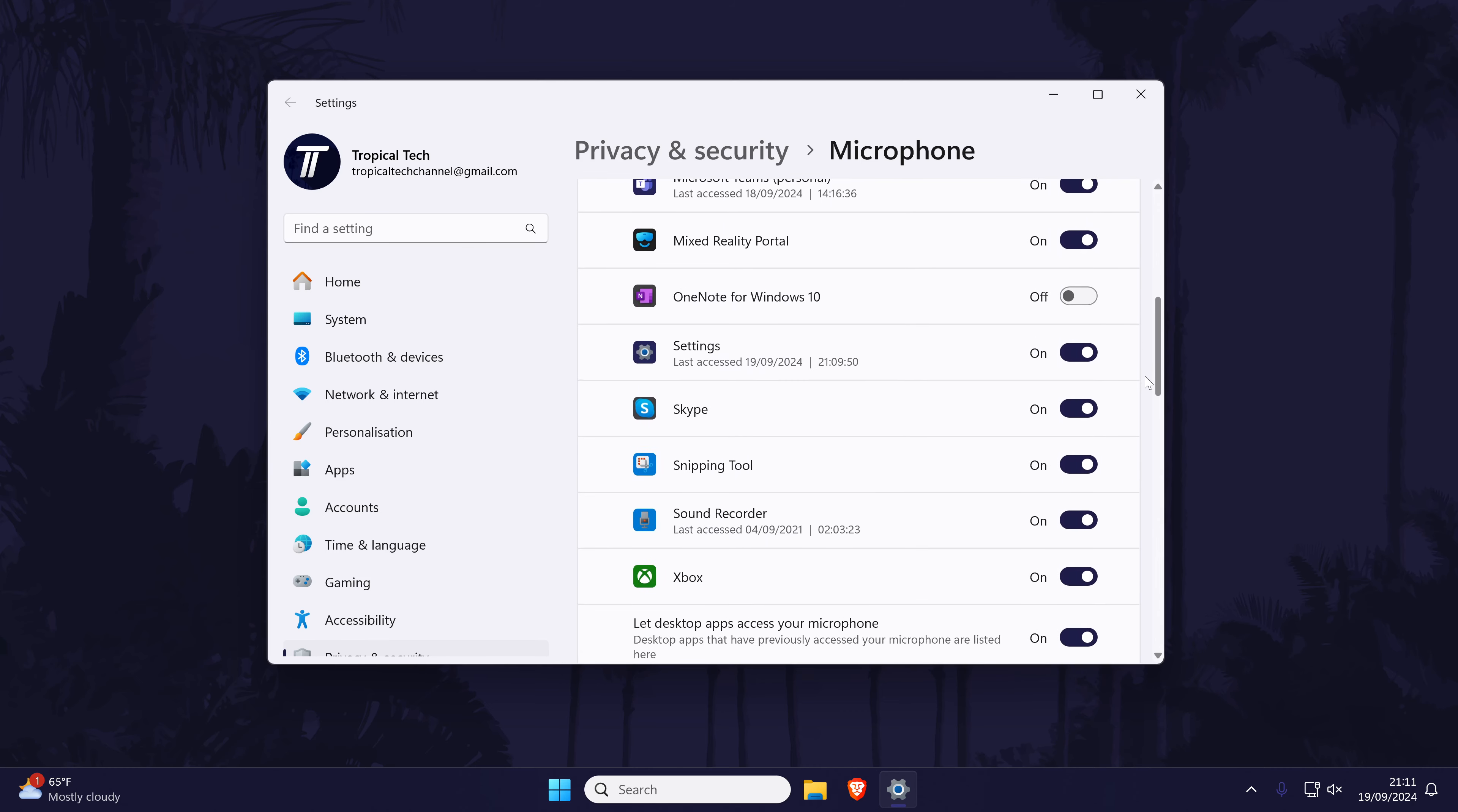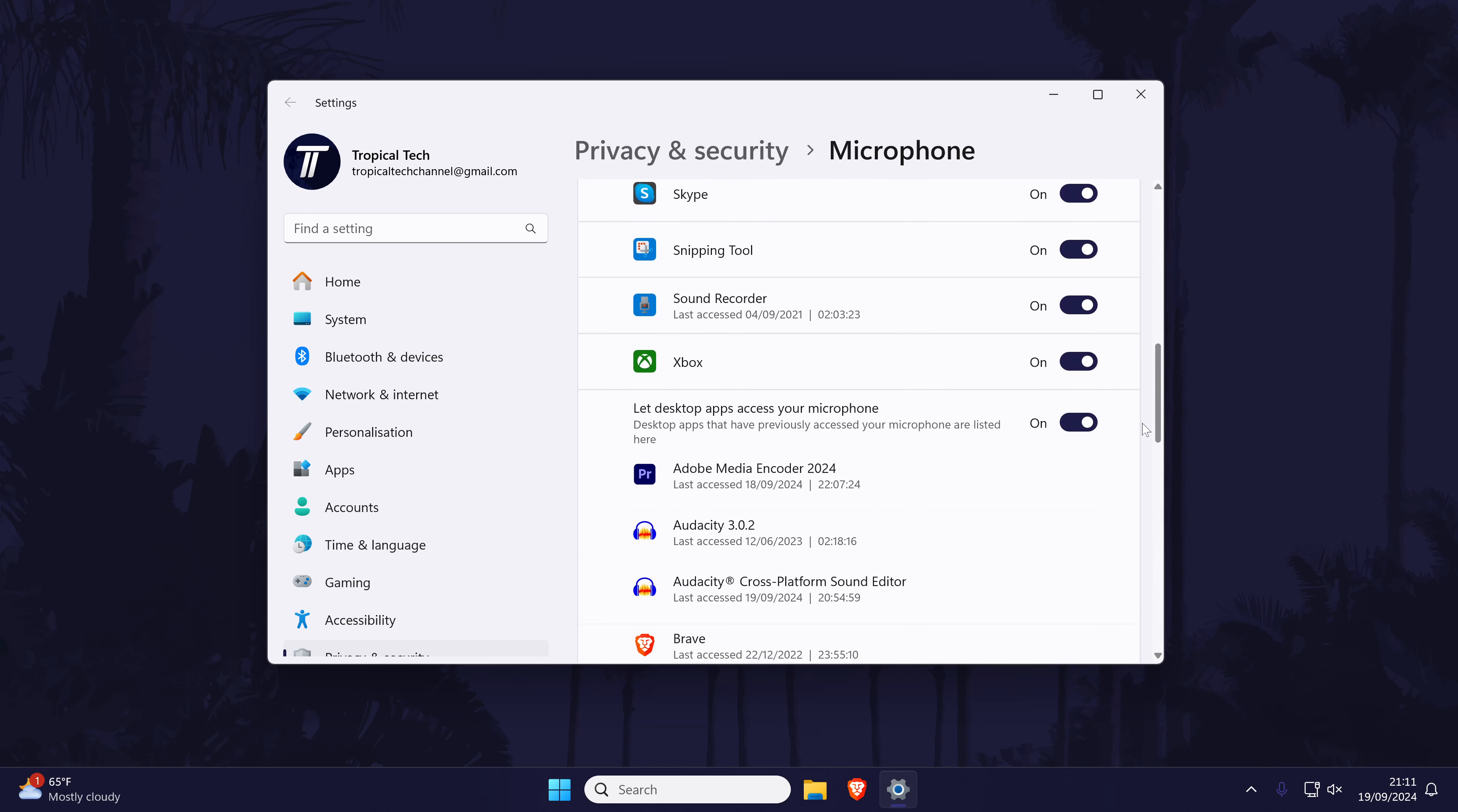Finally, scroll down again and enable the toggle switch called let desktop apps access your microphone. You'll need to restart OBS to test this out.